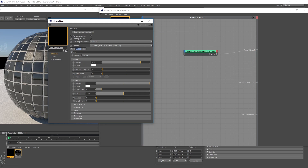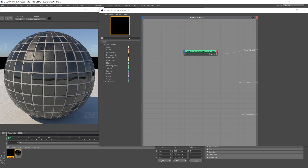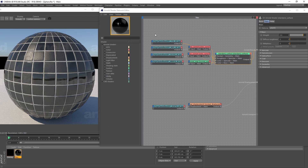This is just going to be a standard white surface, nothing special about it, but I'm going to rename it to 'overlay'. Now I'm going to click my tiles again, going back to the network editor, and drag the overlay into the editor.